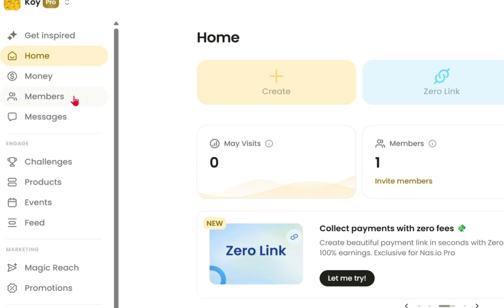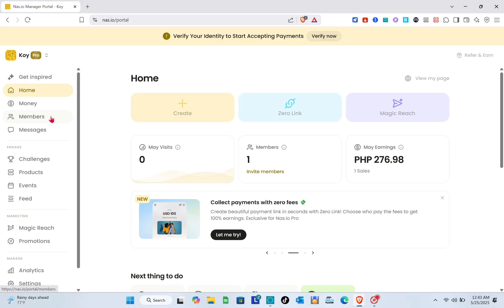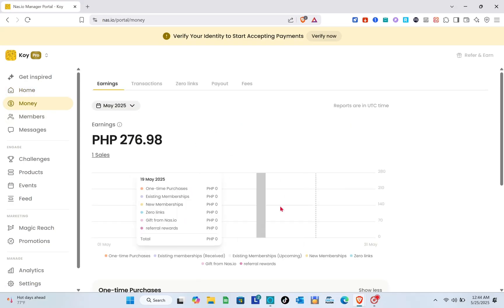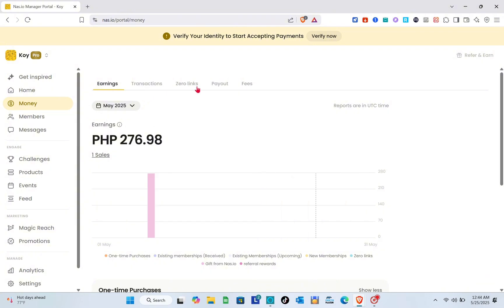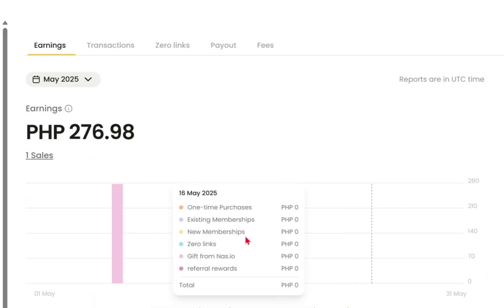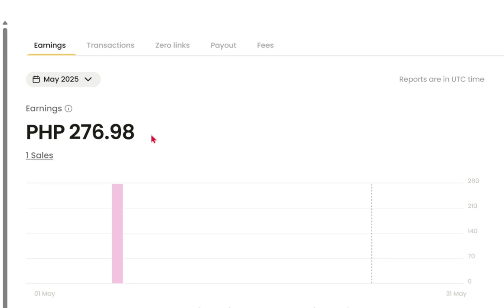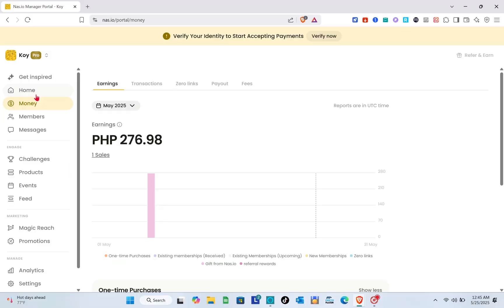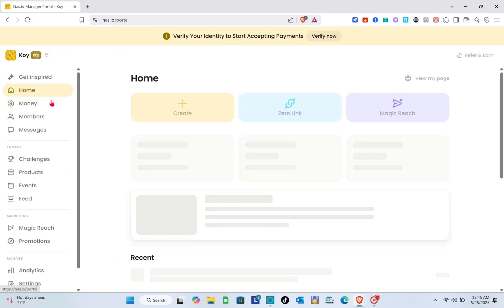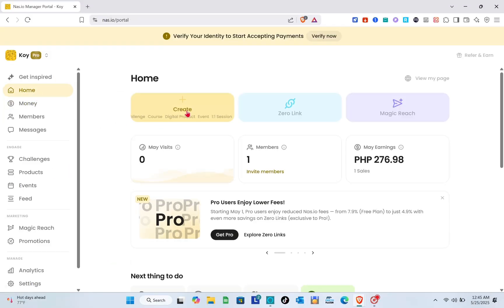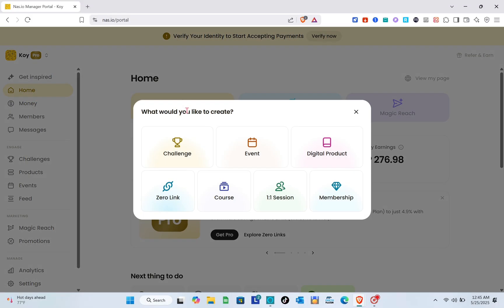What we're going to do now is click on the money section. Here you can see how much you've earned so far and view transactions, earnings, payout, and fees. For the time being, scroll down to the paid membership and click setup membership.